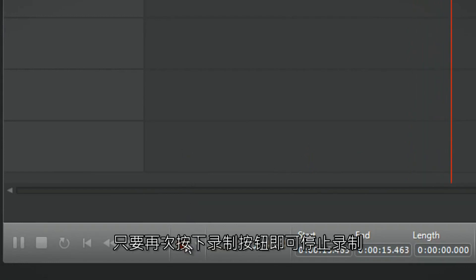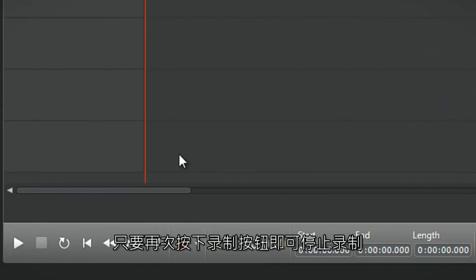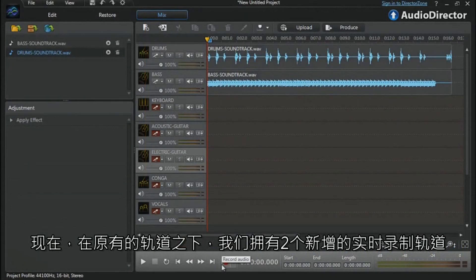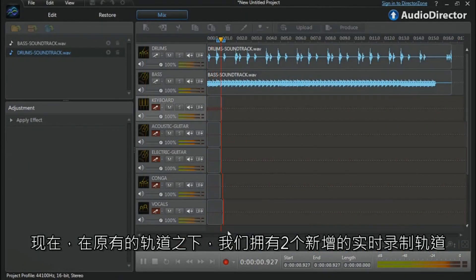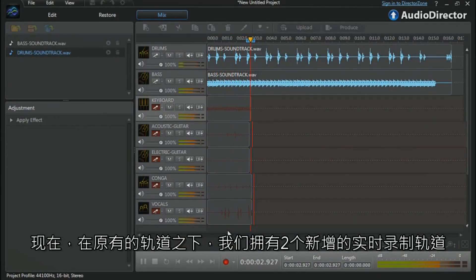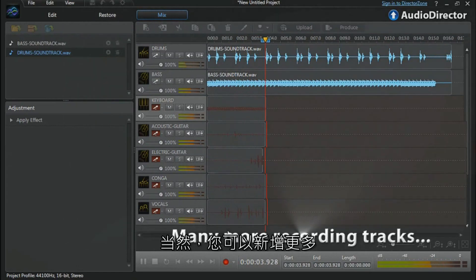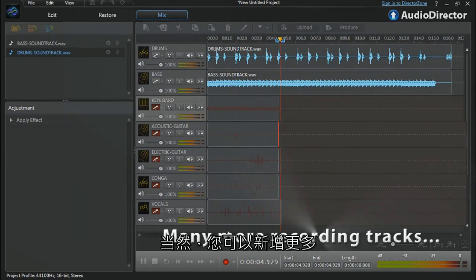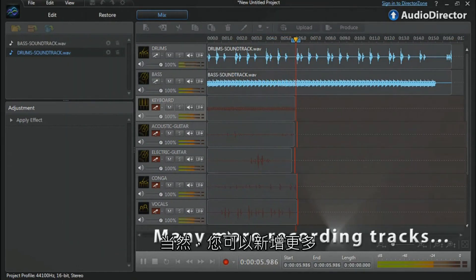To stop the recording, simply click the record button again. We are now live recording two tracks over two pre-recorded tracks, but you can use many more: six, eight, ten, and so on.